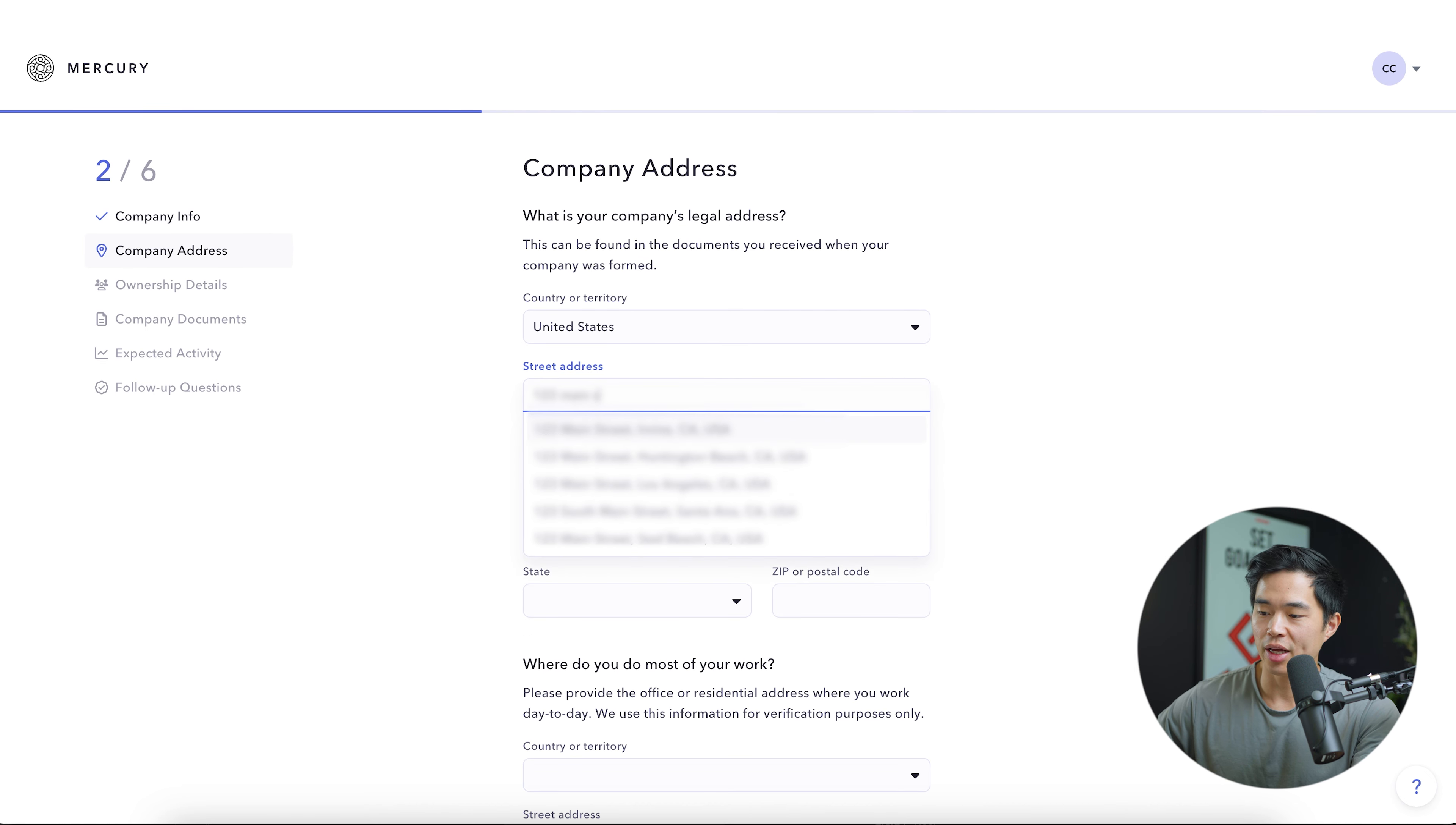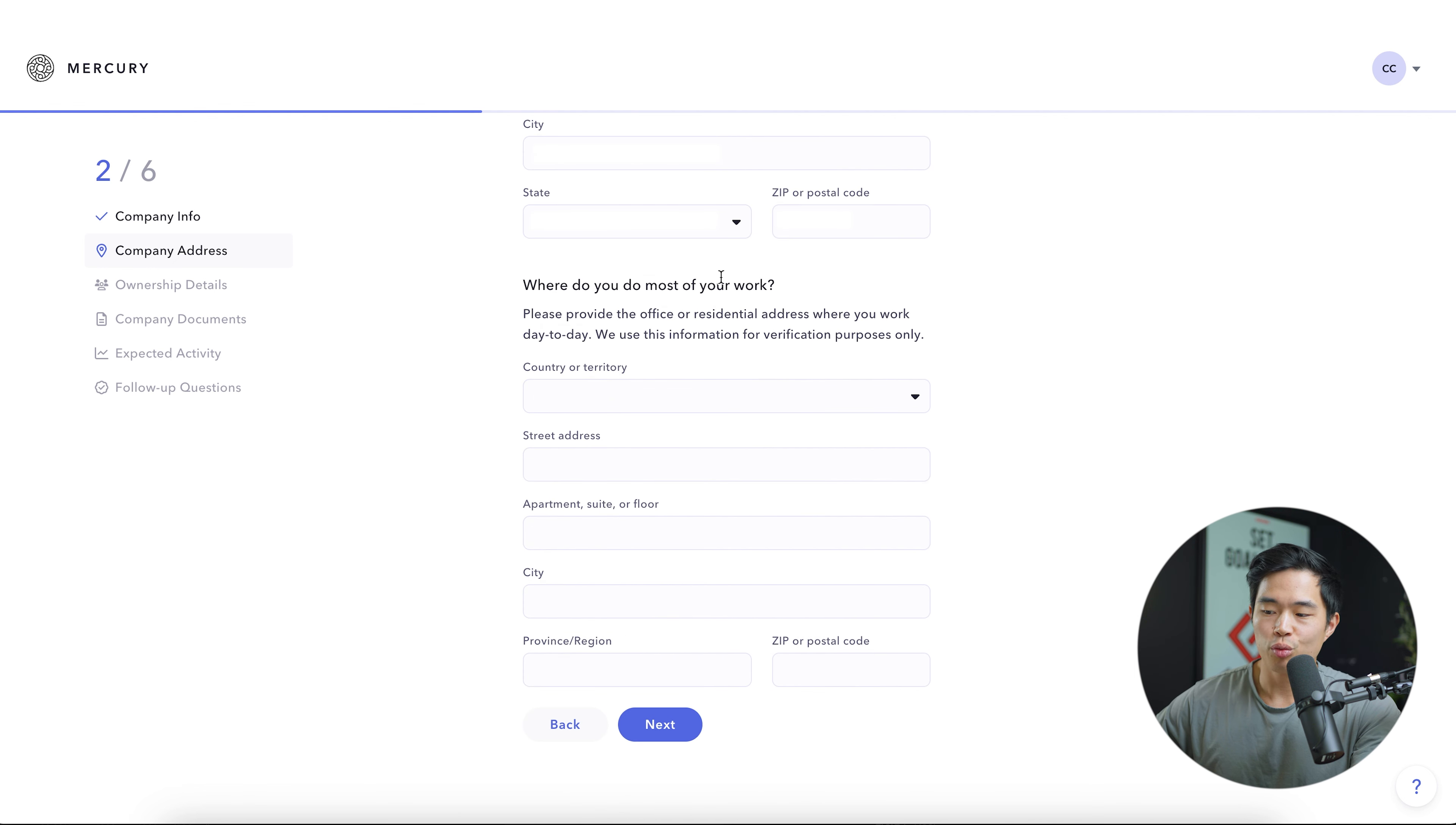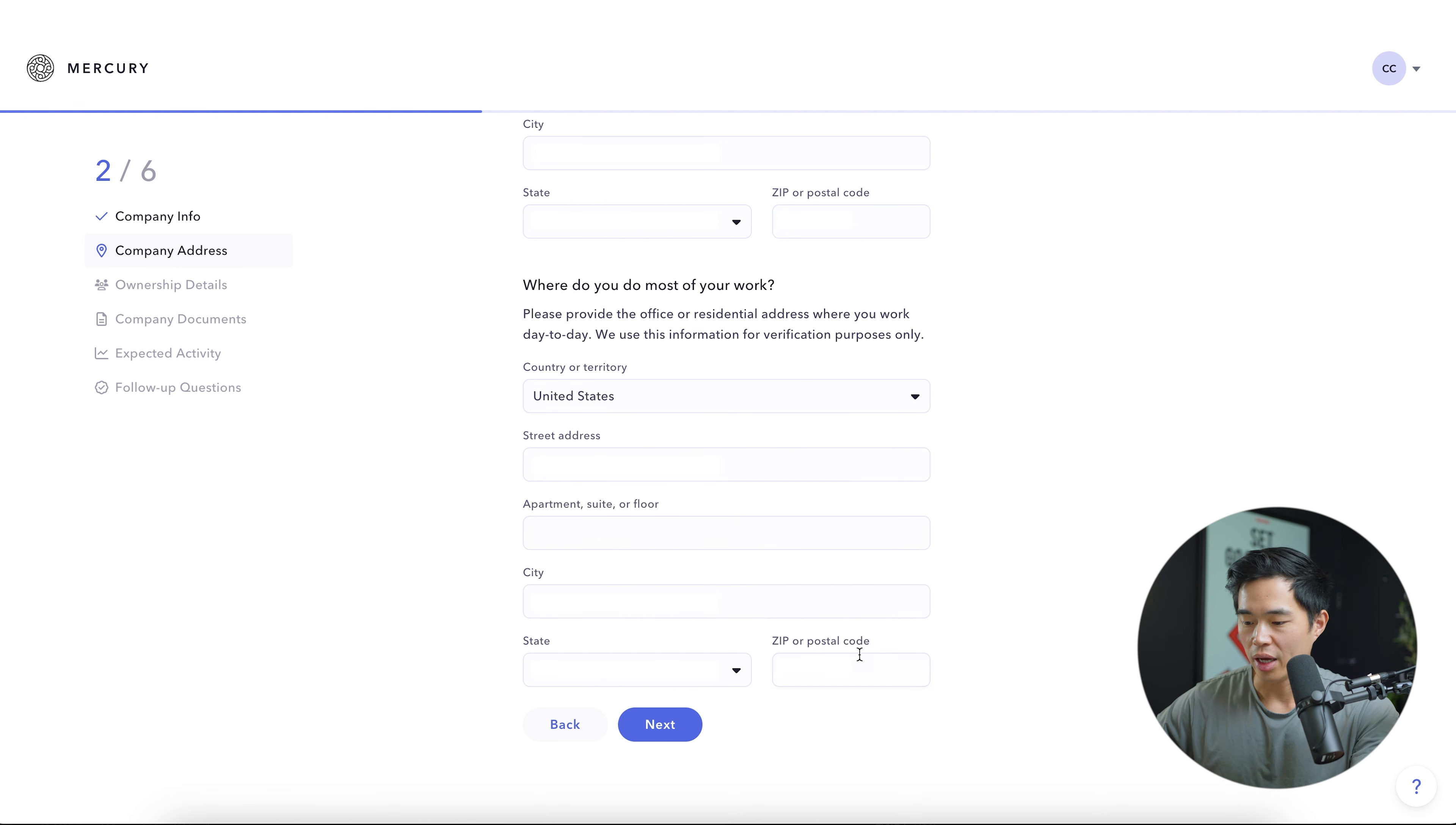Next, you're going to enter in your company address. So I'll go ahead and select an address right here. It's going to ask you where do you do most of your work. Please provide the office or residential address where you work day to day. I'll select United States, same address and go ahead and click next.